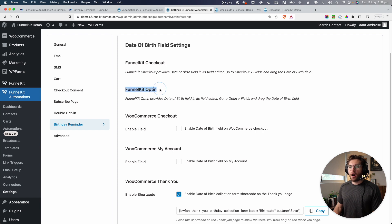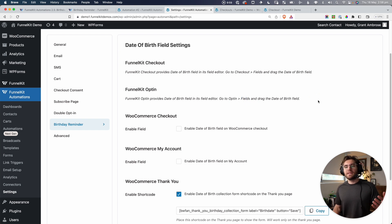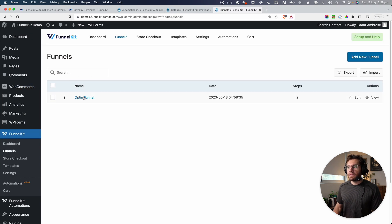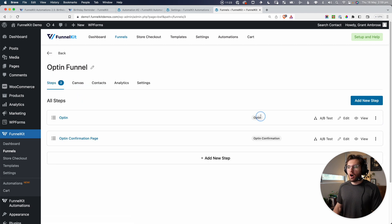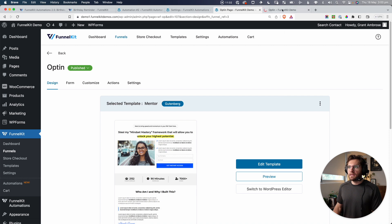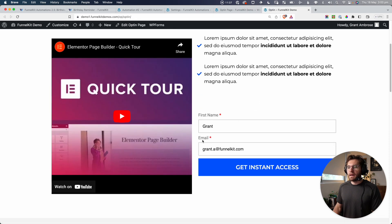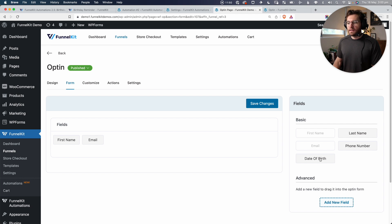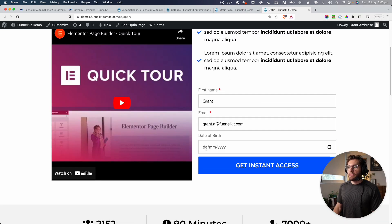Coming down, let's look at a Funnel Kit opt-in. The description says: Funnel Kit opt-in provides a date of birth field in its field editor — go to the opt-in, then Fields, and drag it in. So let's go under Funnel Kit and Funnels. I've already created a funnel. Clicking into it, you'll see there are two steps — an opt-in step and an opt-in confirmation. Let's click into the opt-in step and preview it on the front end. The form has first name and email. Coming back, we'll go to Form, and under Basic, we have Date of Birth. Let's drag that in and click Save Changes. Now if we go to the front end and reload, we have that field added. So that's the second way you can capture a date of birth.